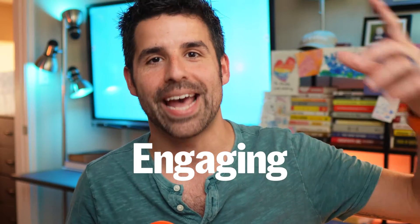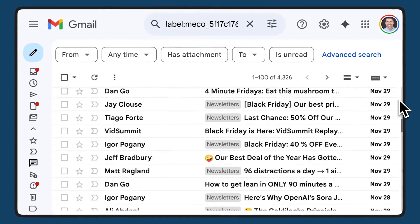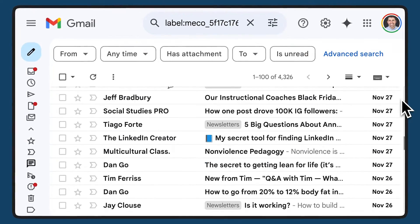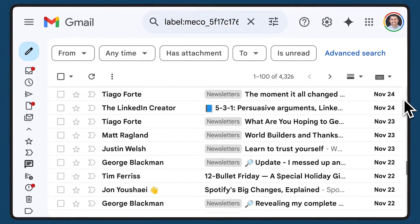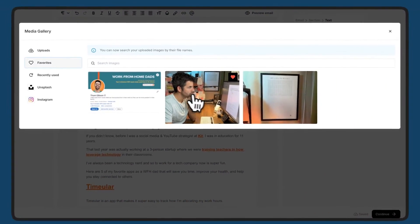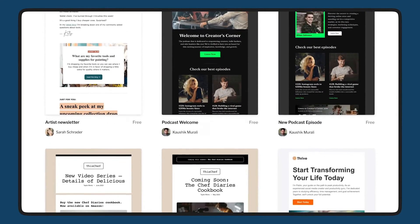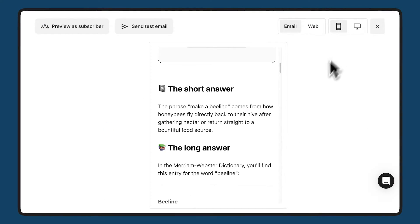But growing your list is just the start. Every creator quickly realizes that they also need tools to nurture those connections. With the right tools, you can turn casual readers into diehard fans who keep opening, engaging, and buying. Your subscribers receive hundreds of emails each week, so yours needs to stand out. Kit's email editor makes it effortless to create on-brand, effective emails that connect with your audience. Choose from a library of professionally designed templates, optimized for conversions,